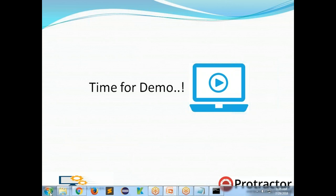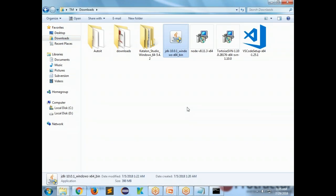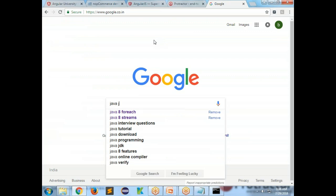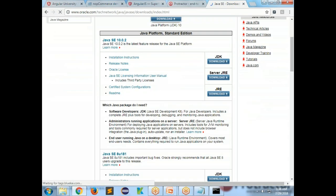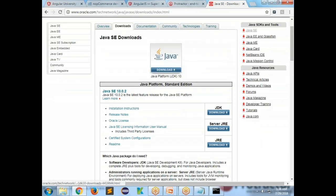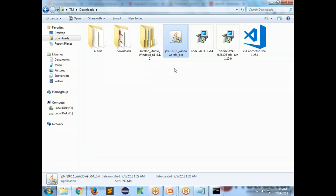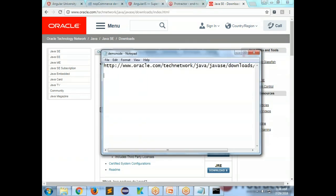Let's start installing things. The first one is Java. Most people know how to install Java — download the JDK from the official Oracle site and install it on your machine. I'll note this URL for you. So the first thing we install is Java.